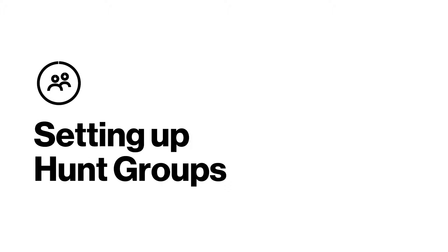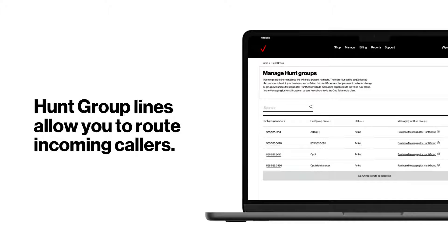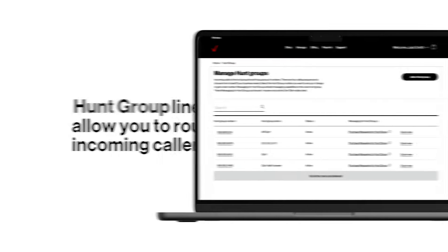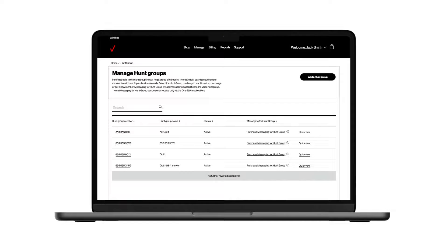Now let's look at hunt groups. Hunt group lines allow you to route incoming callers to a group of available OneTalk users. If a person isn't available, the caller will be redirected to another phone number.